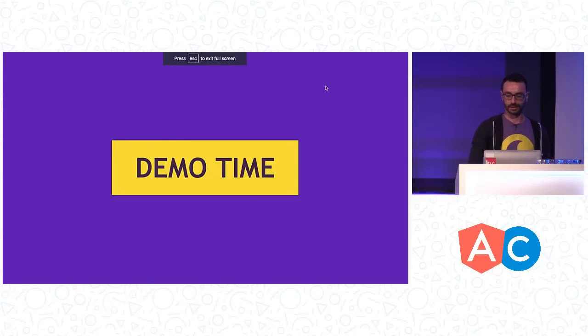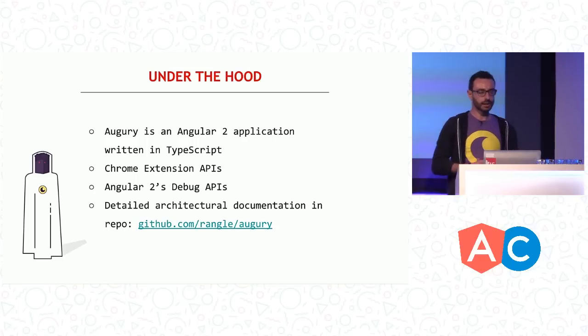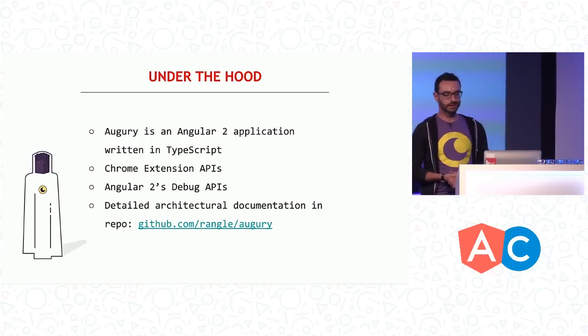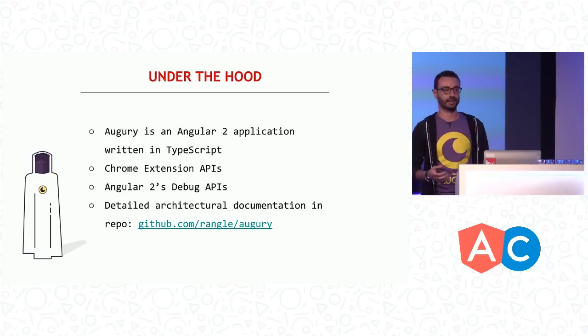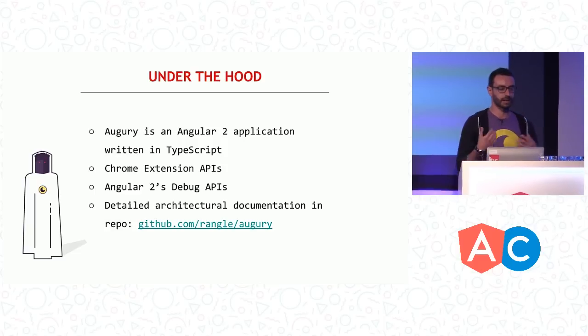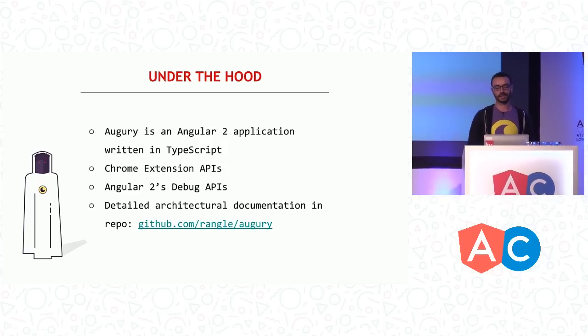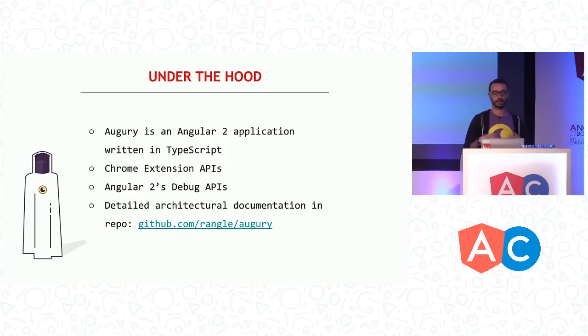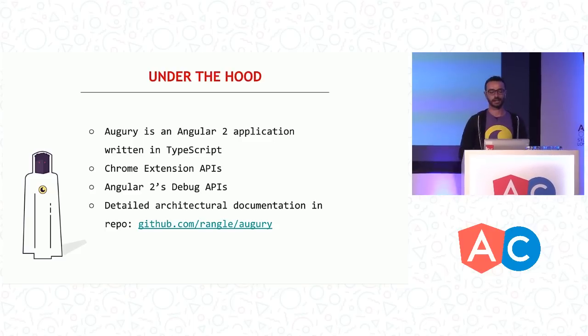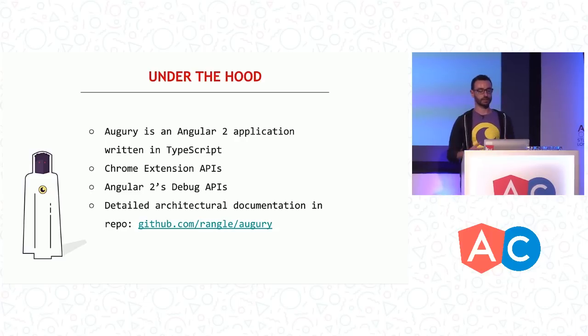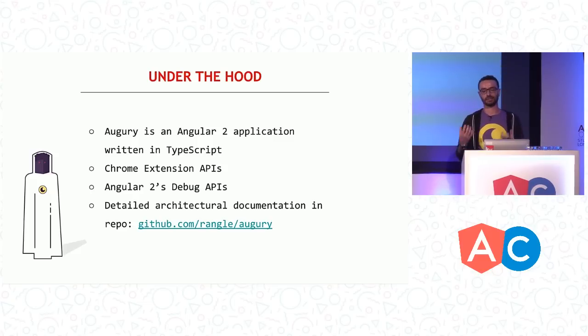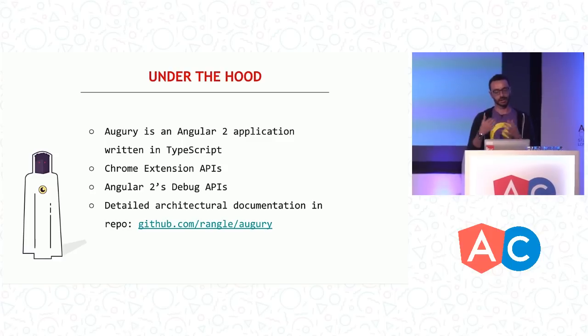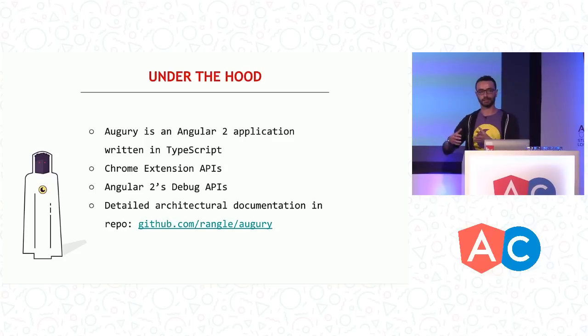So back to the slides. So first of all, under the hood, Augury is just another Angular 2 application. It's written in TypeScript, and it's really not that different from any other Angular 2 applications that you are writing or will write in the future. The only real difference is that it runs in the Chrome extension space. So it uses Chrome extension APIs, and it relies on Angular 2 debug APIs. The main architecture is relatively straightforward. We have two decoupled components, which we refer to as the back end and the front end. We inject the script into your application, and we see how it changes and send those messages to the front end.